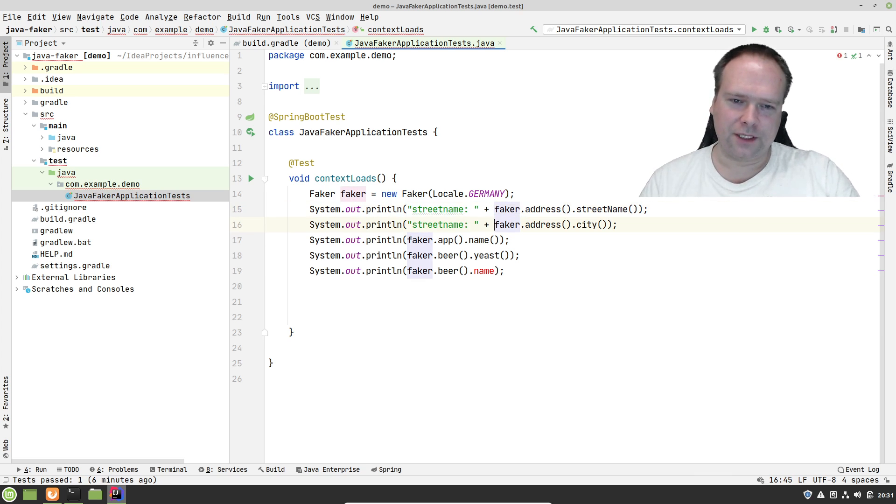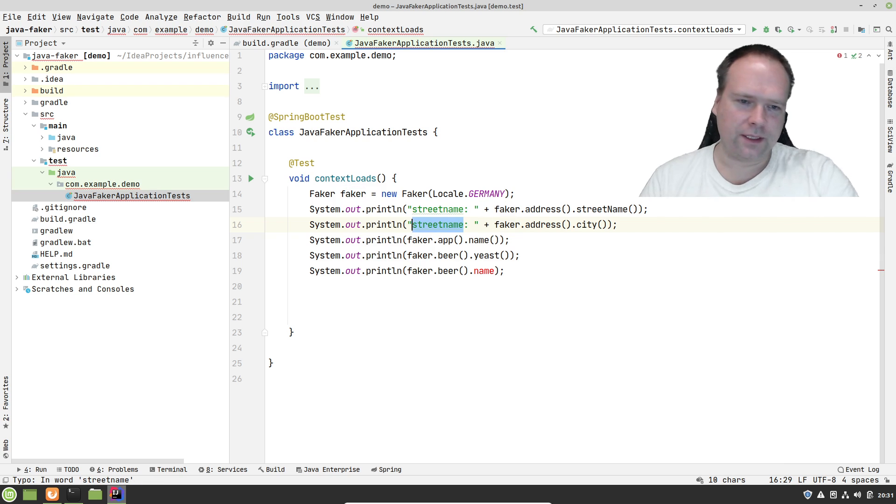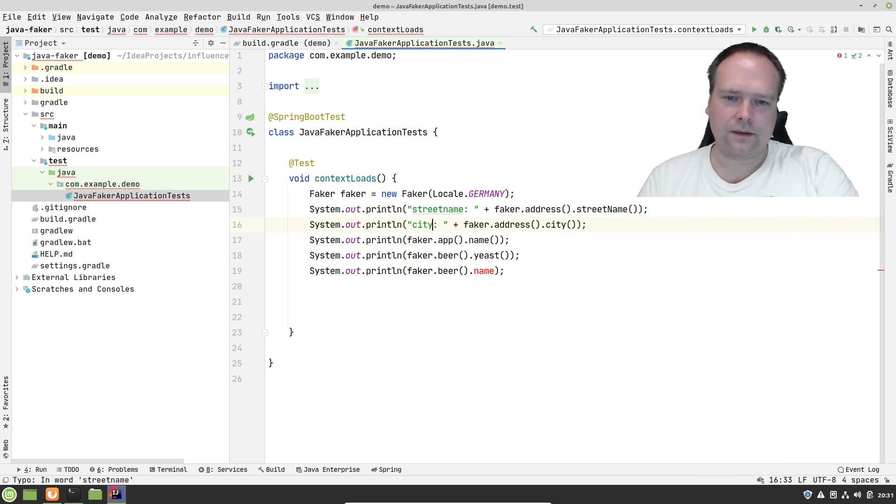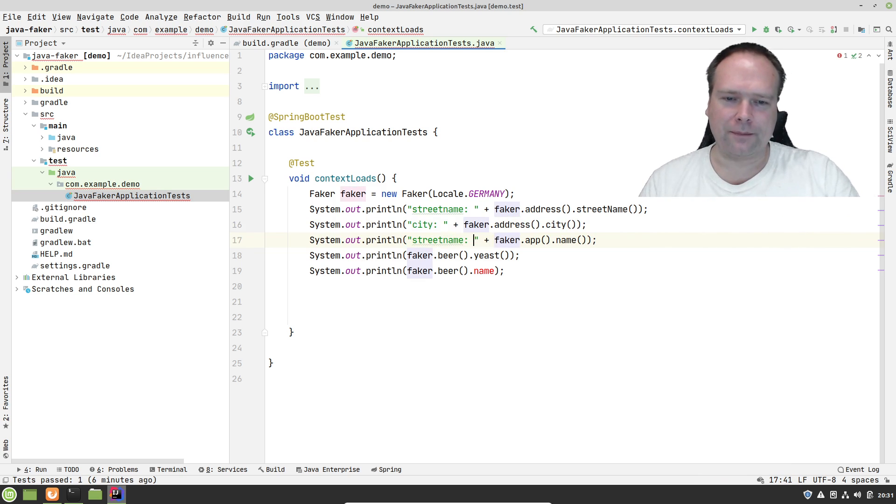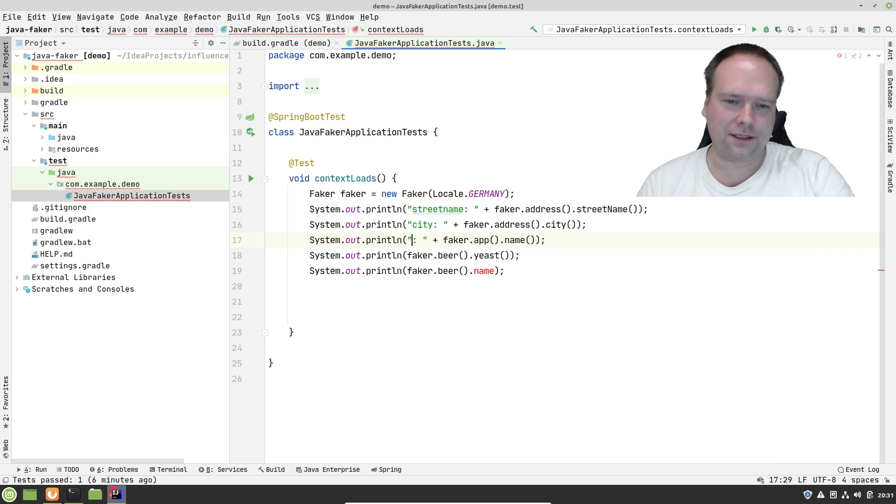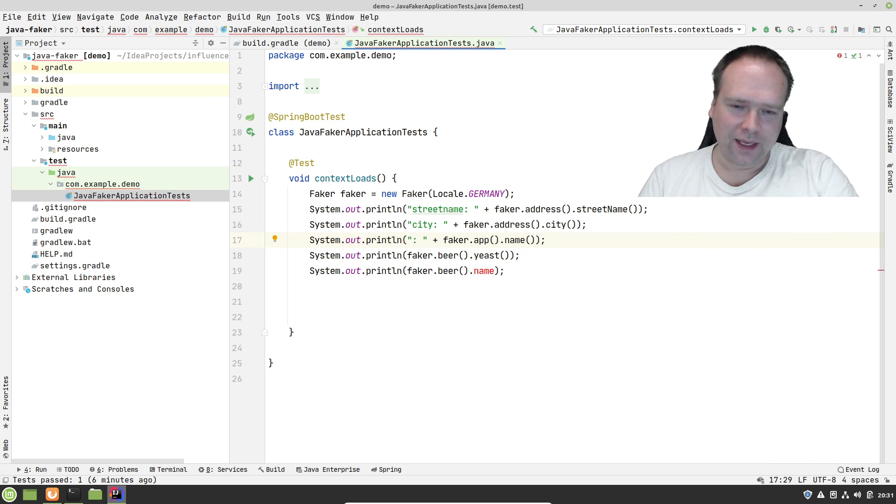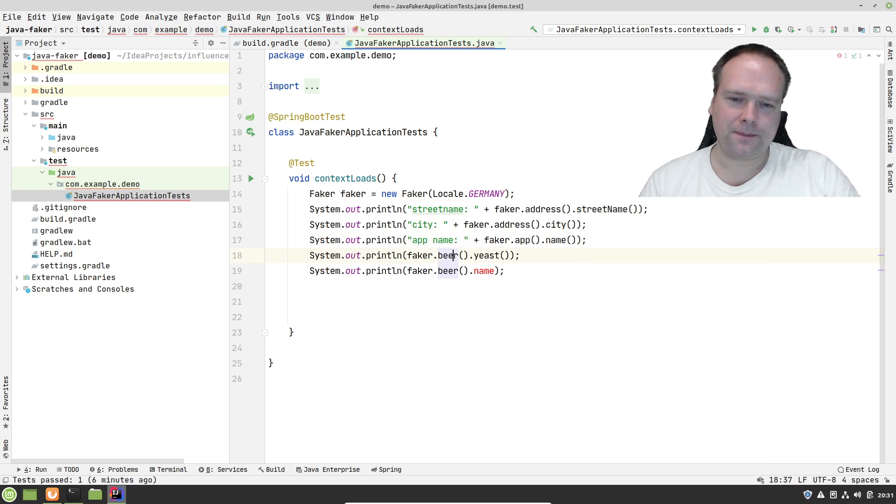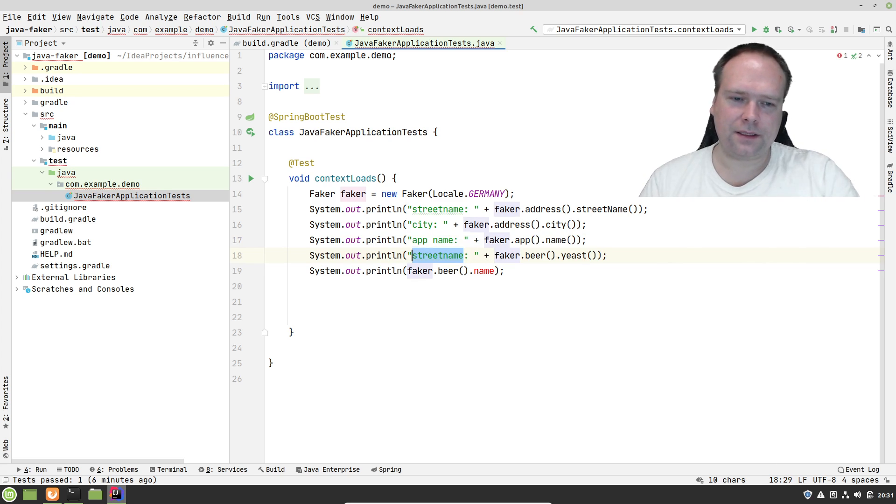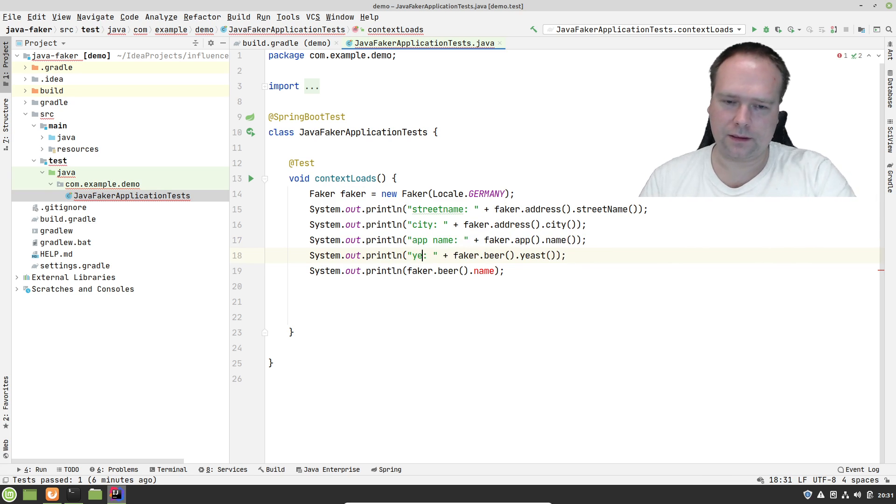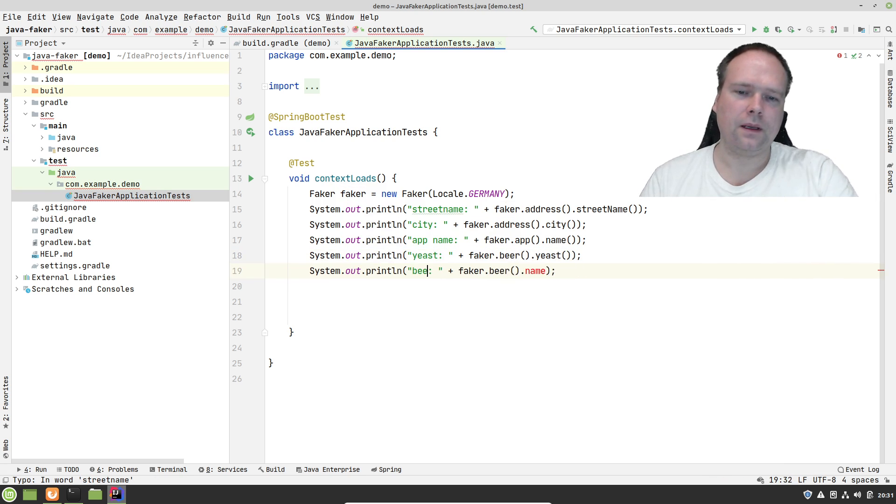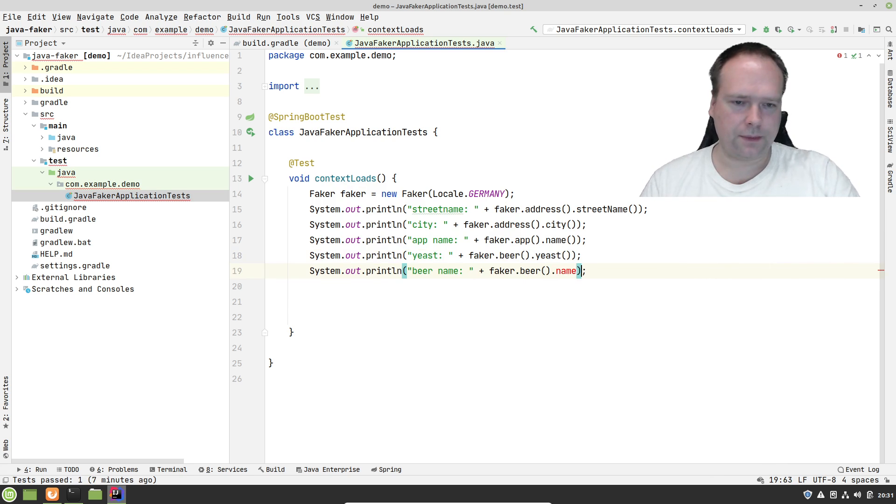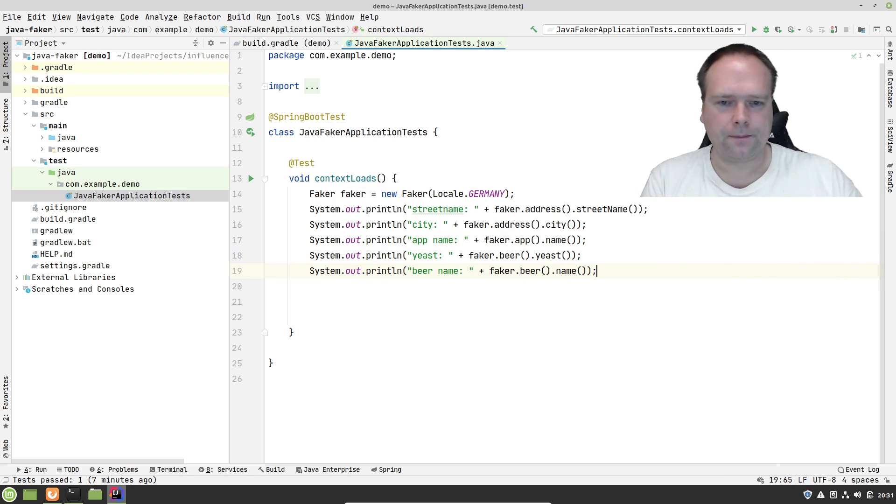I really like this. I'm definitely going to use this in my unit tests. I'm always choosing spaceships and then I'm always saying Mike as the captain. Now I can actually just take a name from the Faker. Here we have the app name, the yeast, and the beer name.